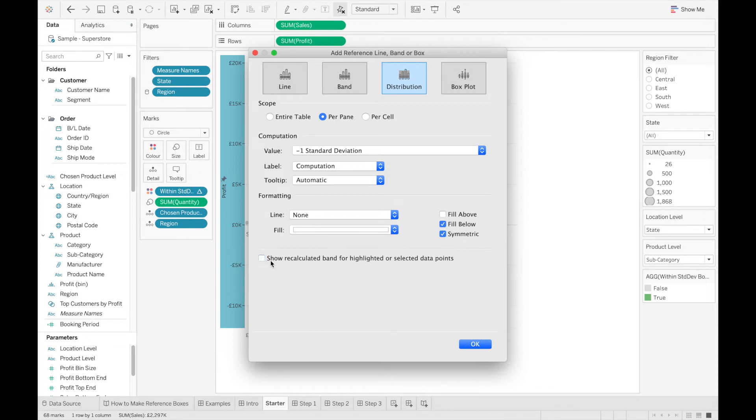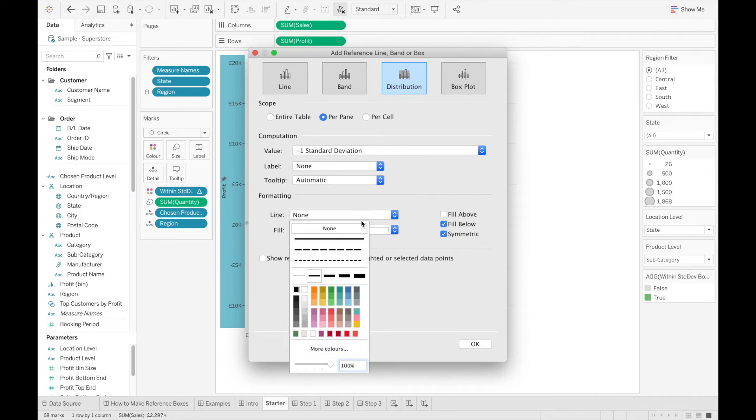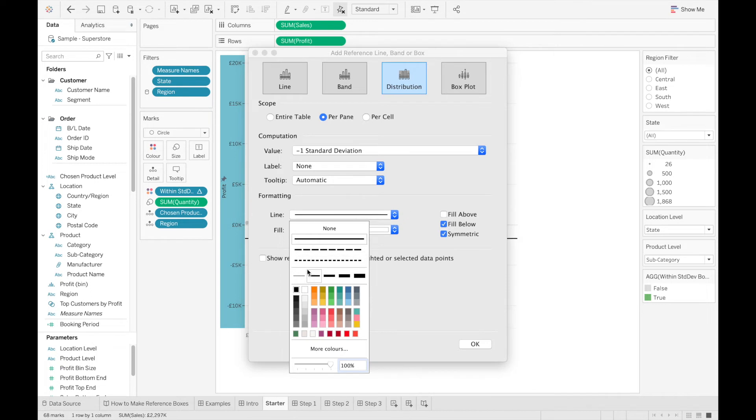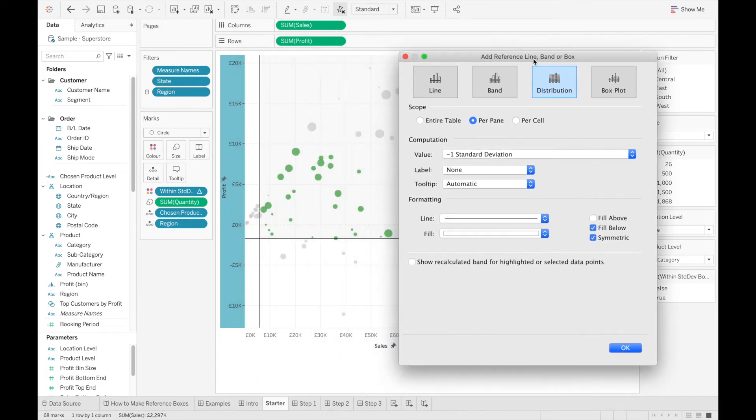And I'm going to untick show recalculate band again, and turn off the label. Once again, for the sake of showing clearly what is happening, I'm going to turn on the line, just so you can see that this is a reference line, and I'm coloring in everything underneath this reference line. This means I've shaded out the bottom part of the x-axis reference band.